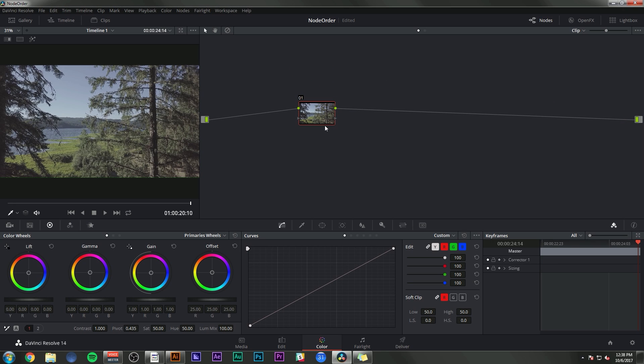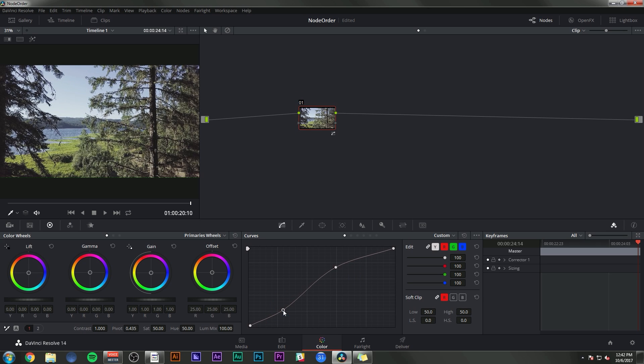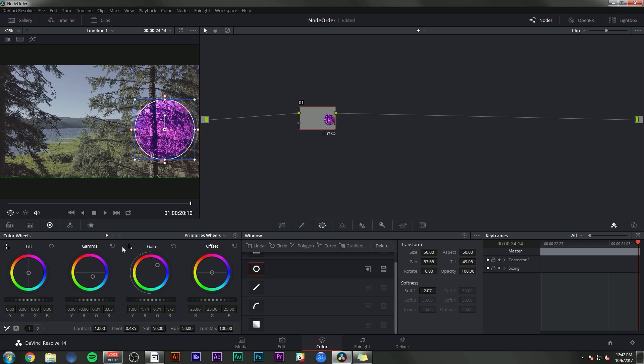Really simply, a node is just a container for any corrections that you do down here in the color palettes. For instance, if you were going to add a contrast curve to this shot, that correction would be applied in the node that is selected. So right now we just have one node and you can do like 800 things and all kinds of silliness in all of these windows, and that all happens inside of this one node.